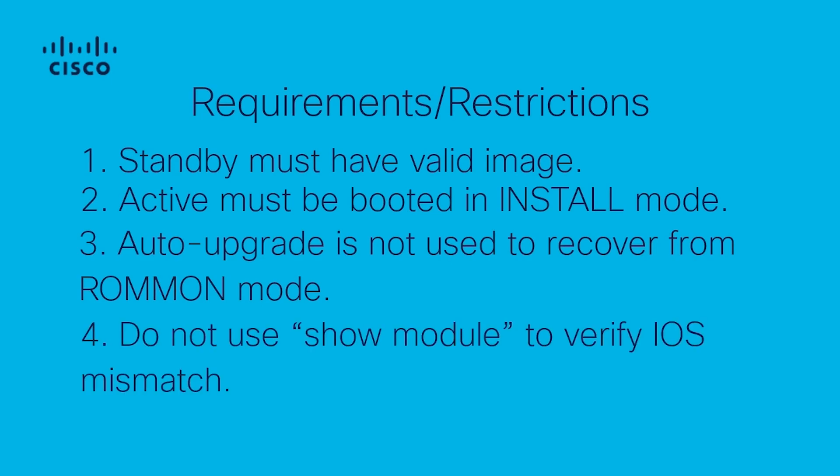Fourth, do not use the command show module to verify if there is an iOS mismatch between the supervisors. This output only reflects the iOS installed in the active supervisor.